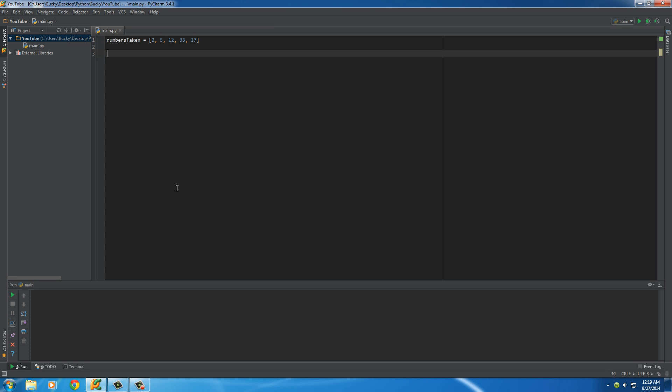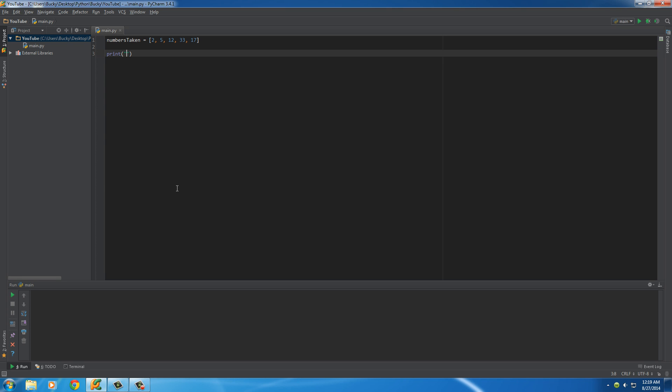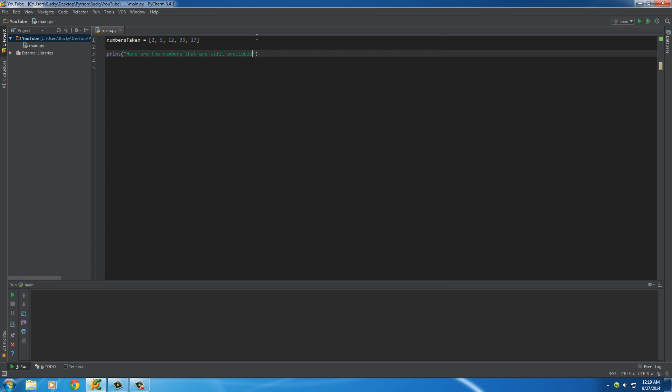Easy enough. What I can do is, let me give you guys just a little print statement. Here are the numbers that are still available. All the players who haven't picked a jersey yet can see this program and pick a number from this list.